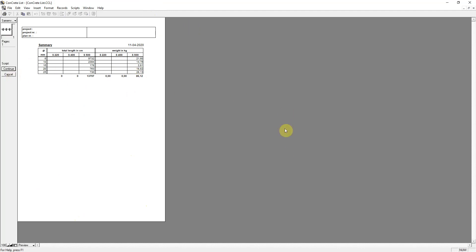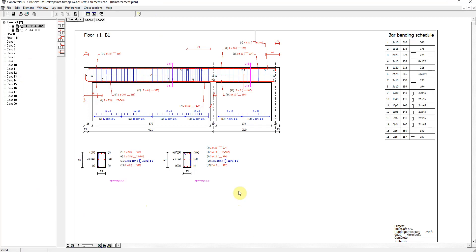We can also make some plot files. For example, we can export the drawings to DXF.